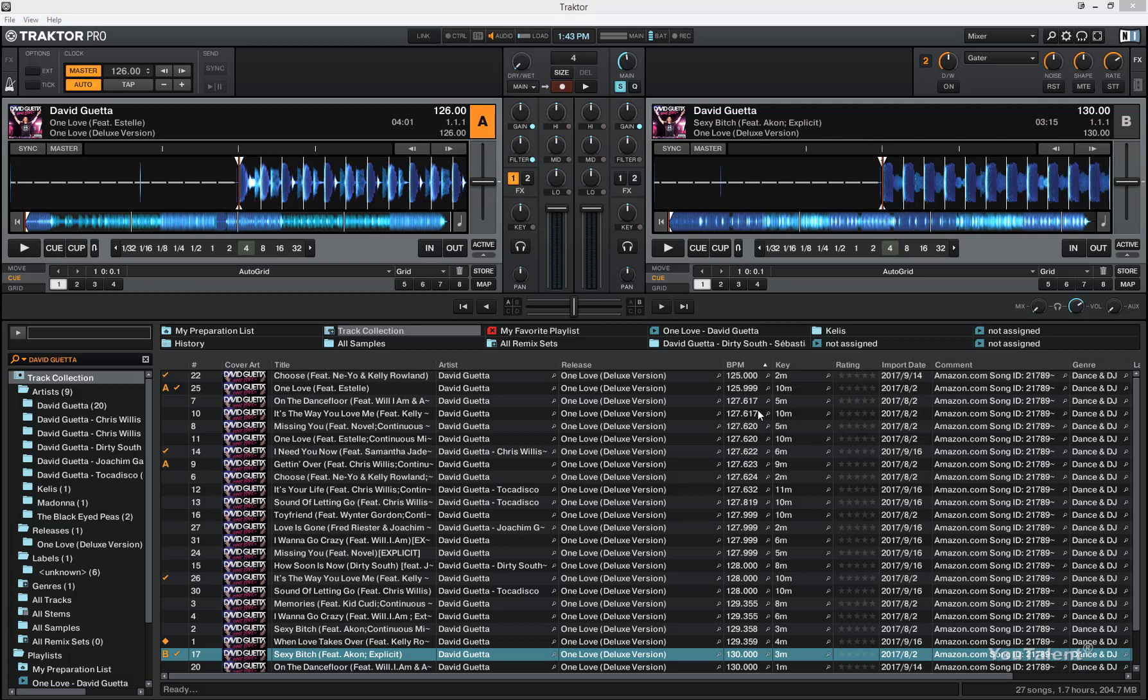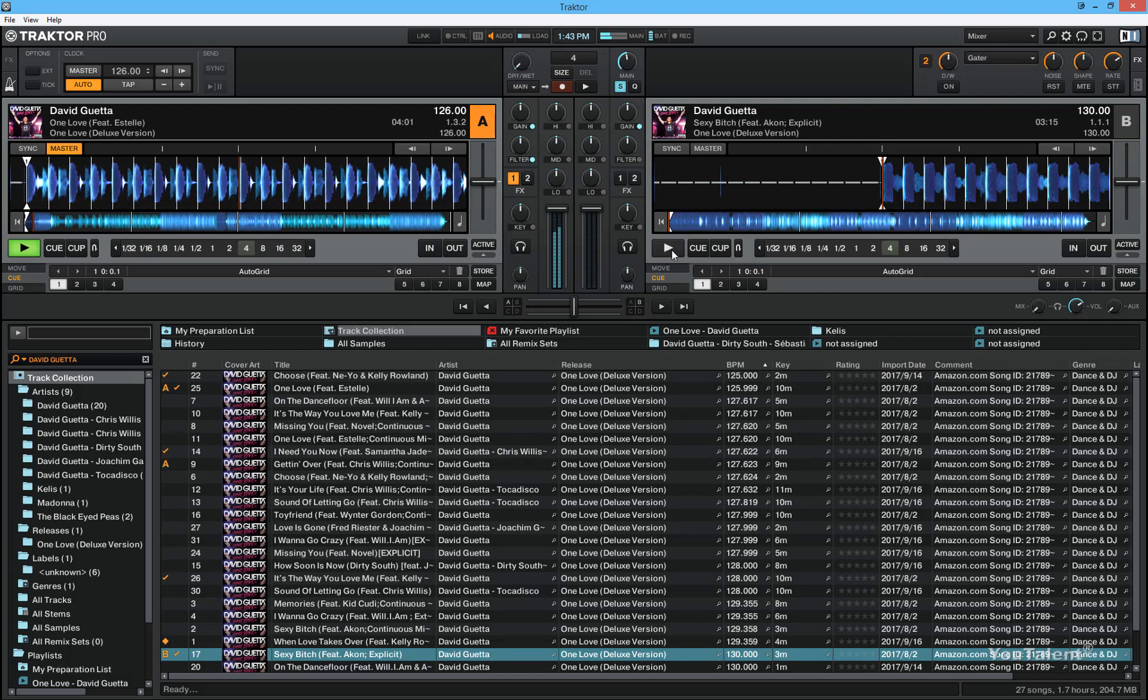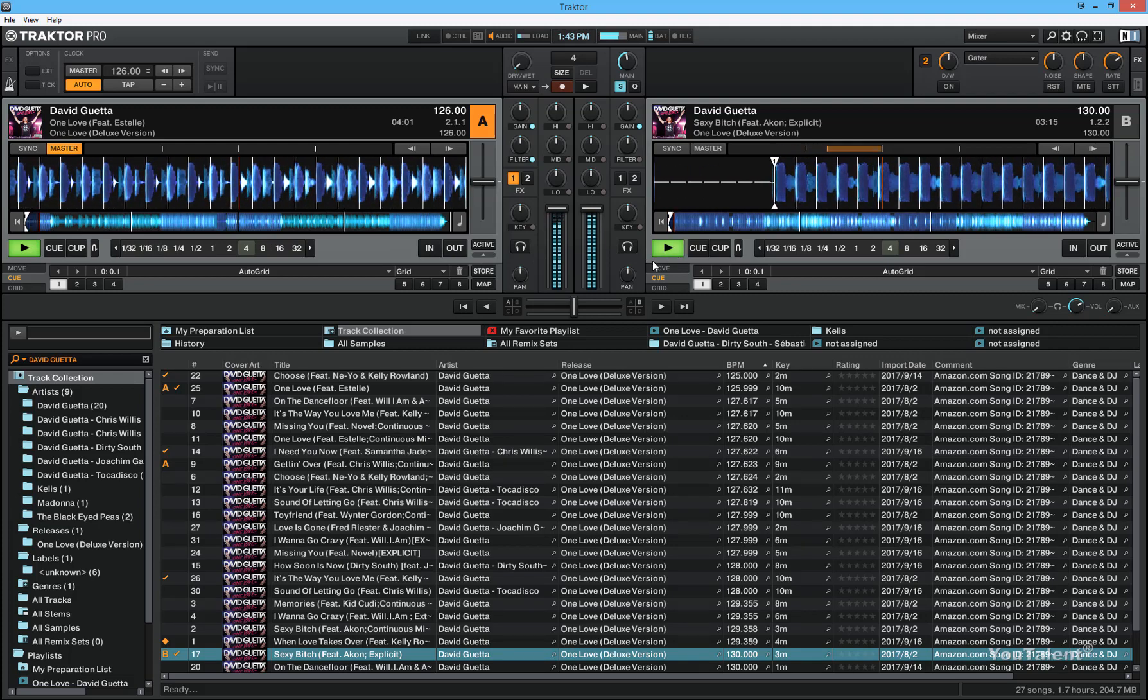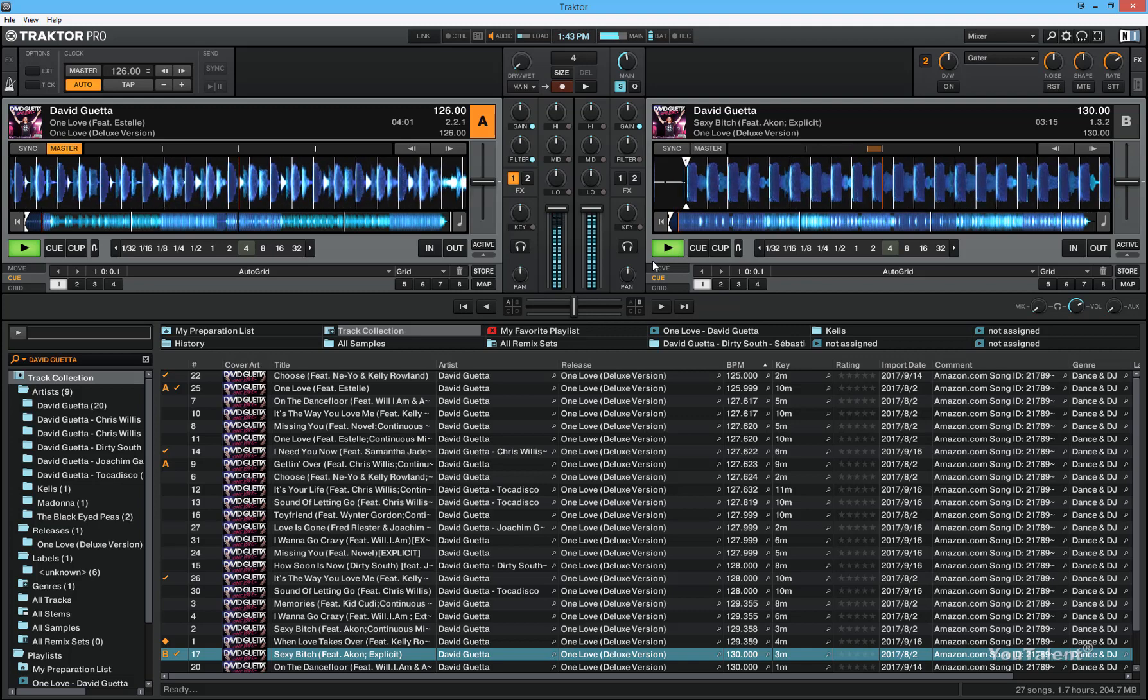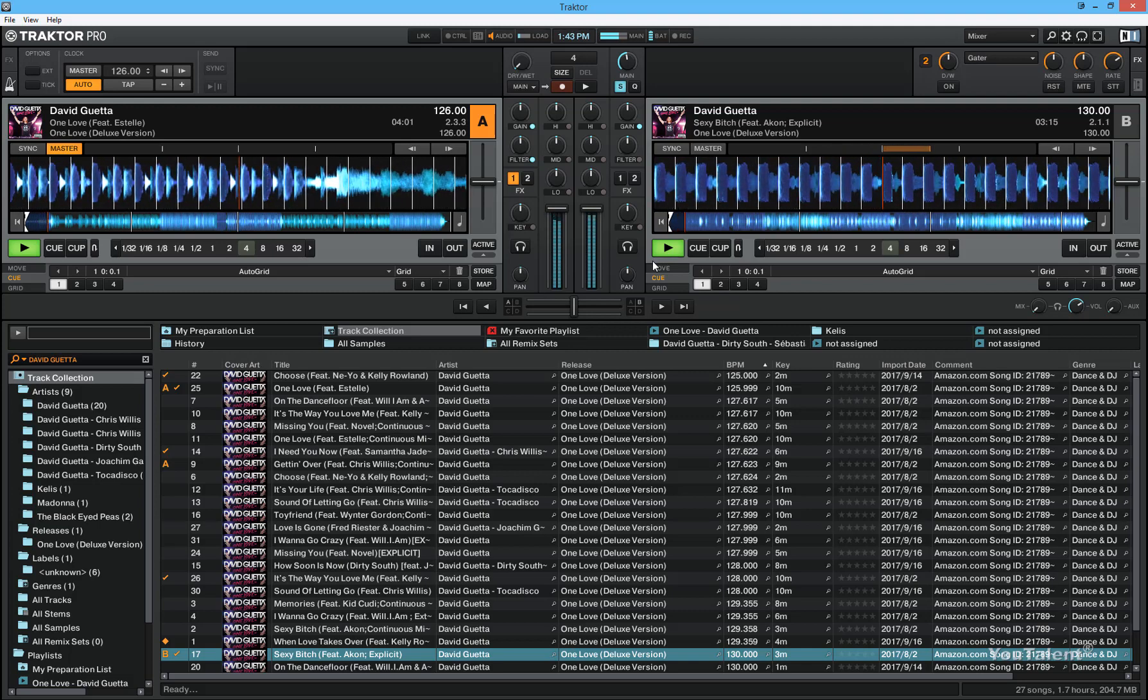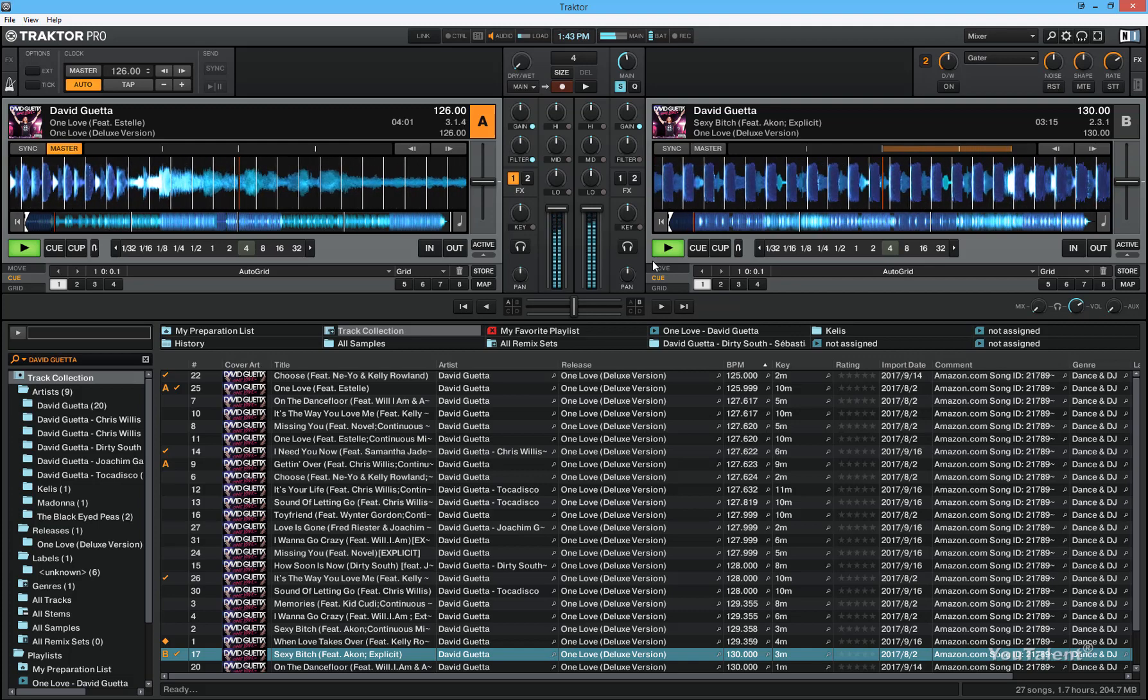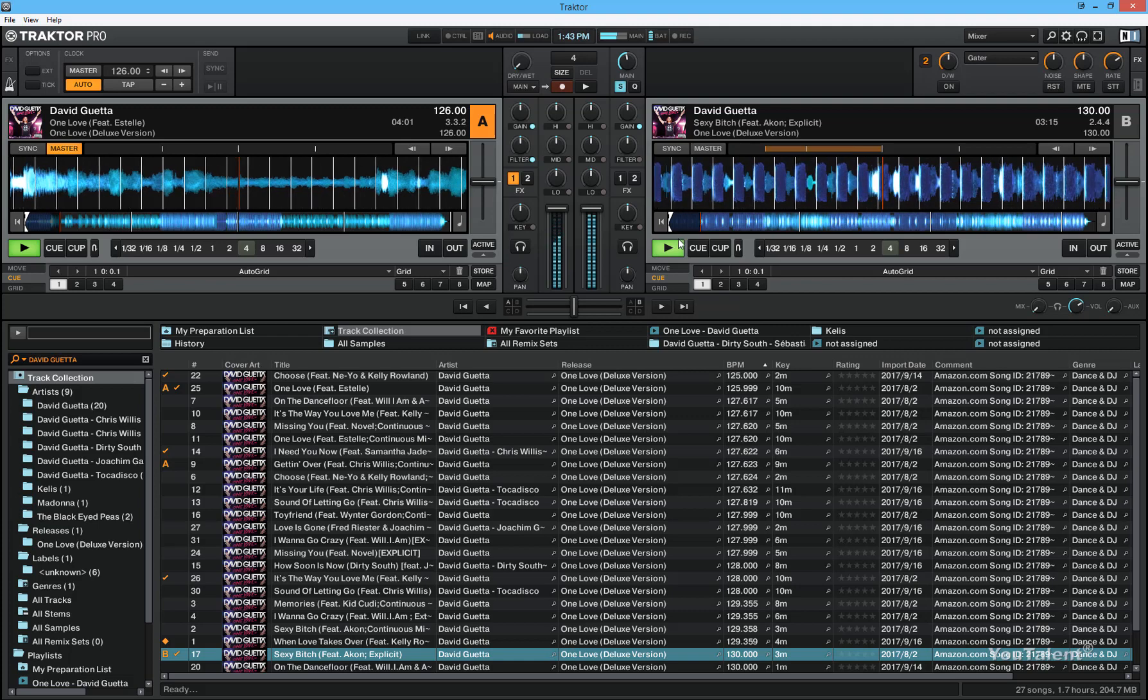To show you what the beat overlap sounds like let me play the two decks, deck A and deck B. I'm going to start the track in deck A and start the track in deck B. As you can see one beat is followed by another and it allows the boom boom button in there, which doesn't sound quite right.